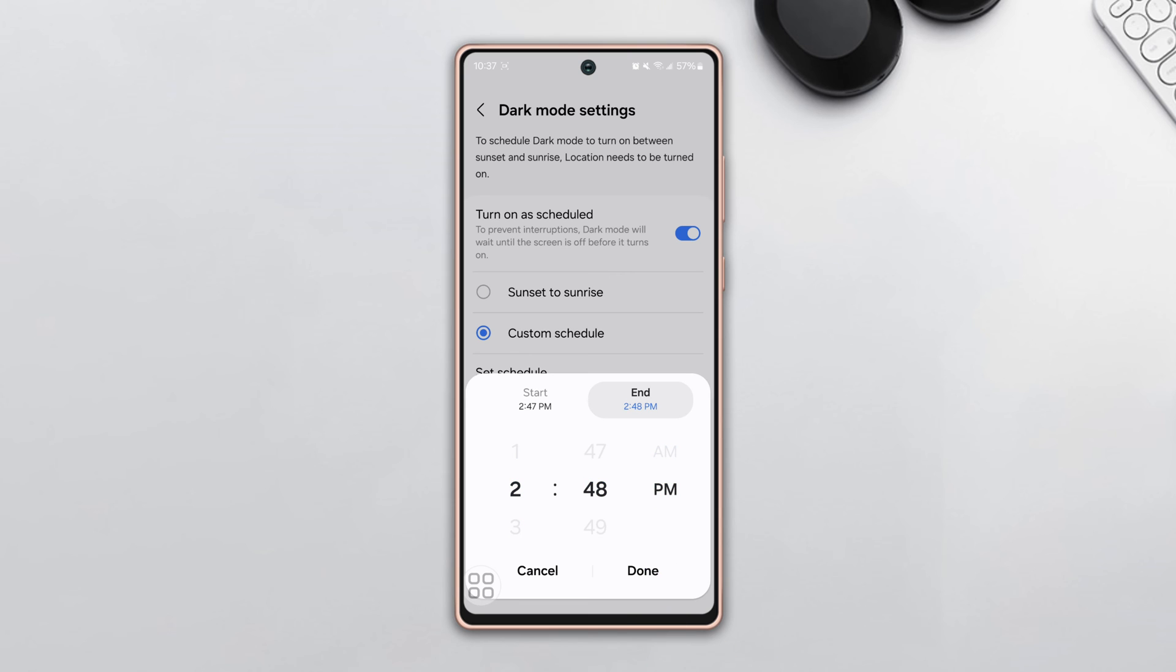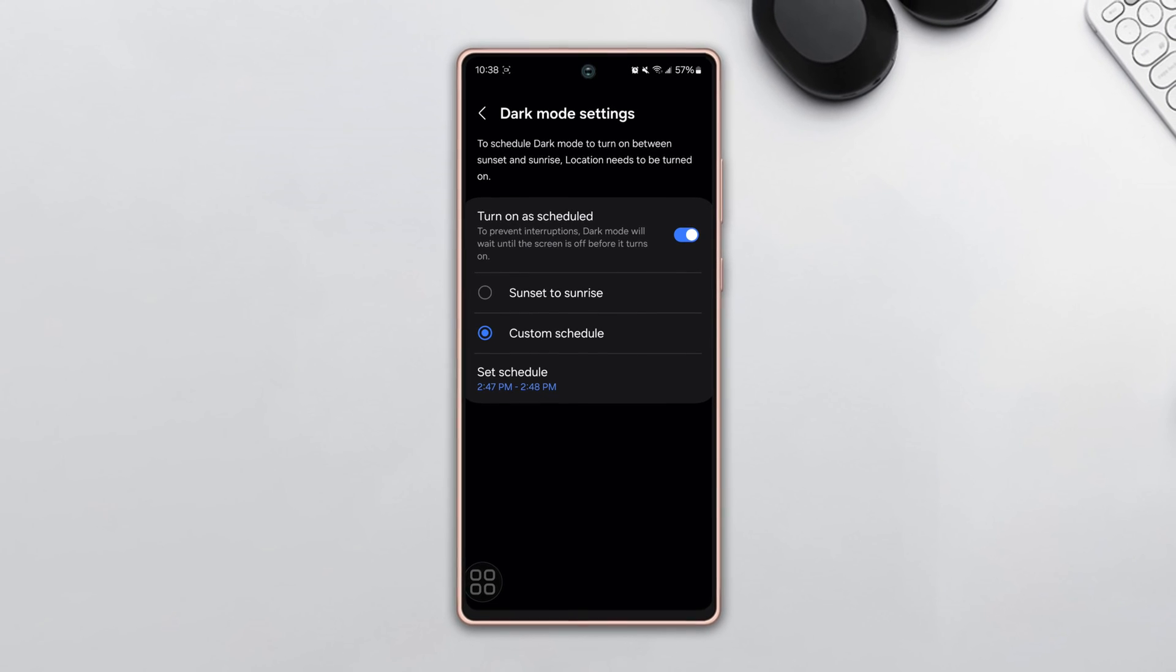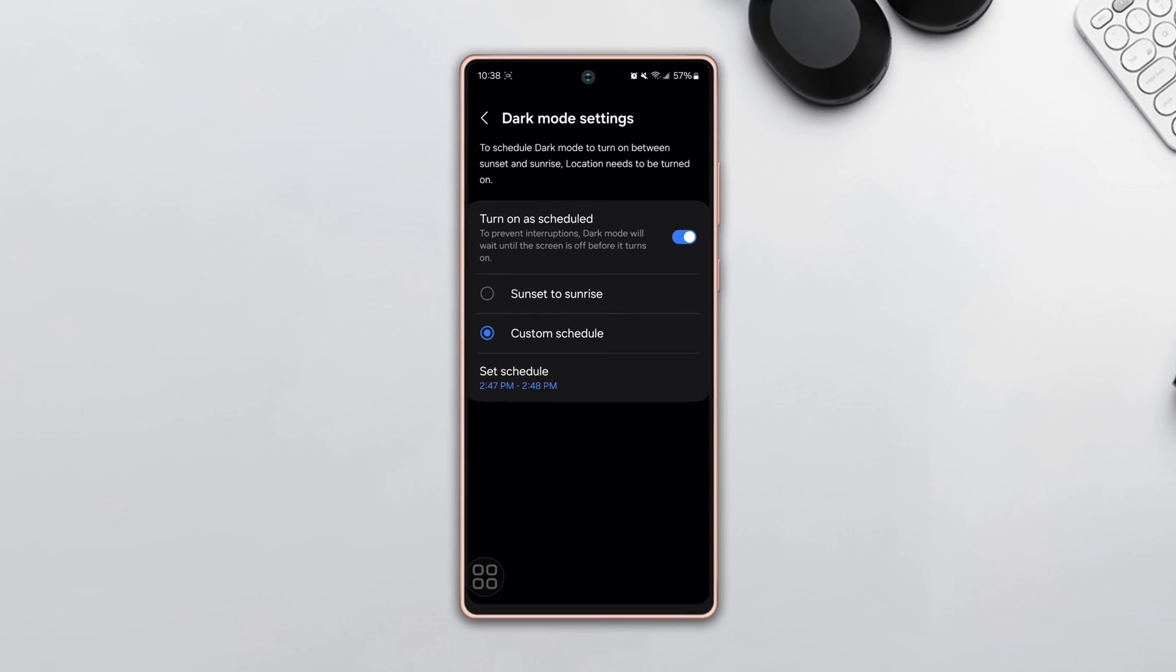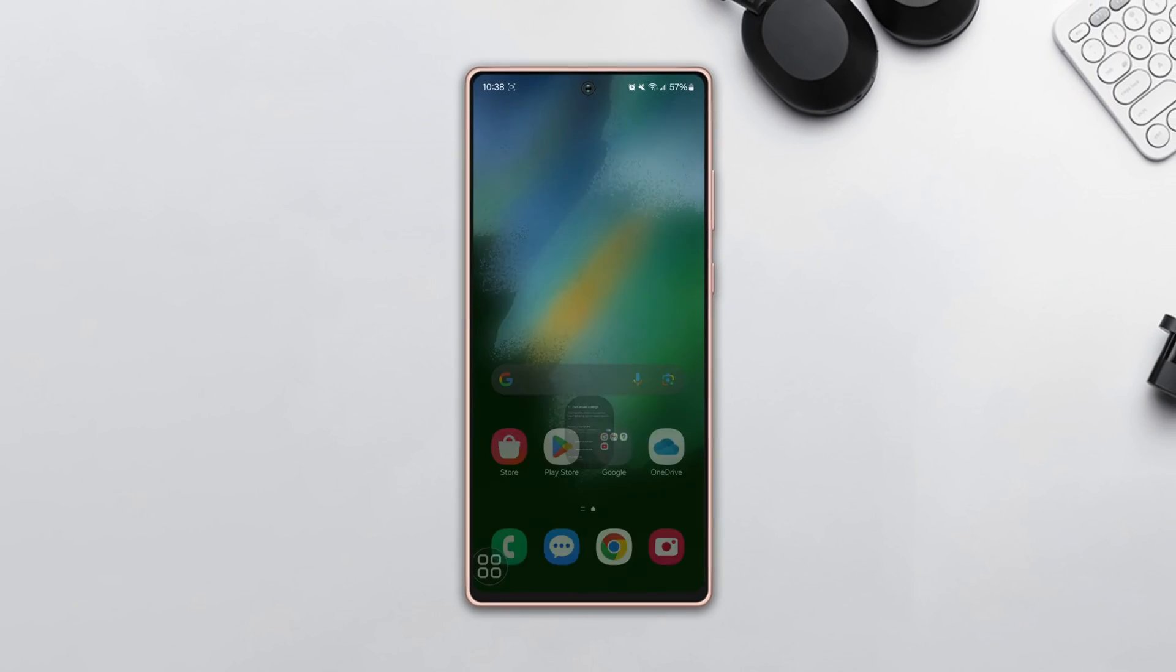Here you can see it switches to dark mode. Wait for a minute... boom! It switches to bright automatically after a minute. So guys, this is how you can schedule dark mode to automatically turn on and off on your Samsung phone.